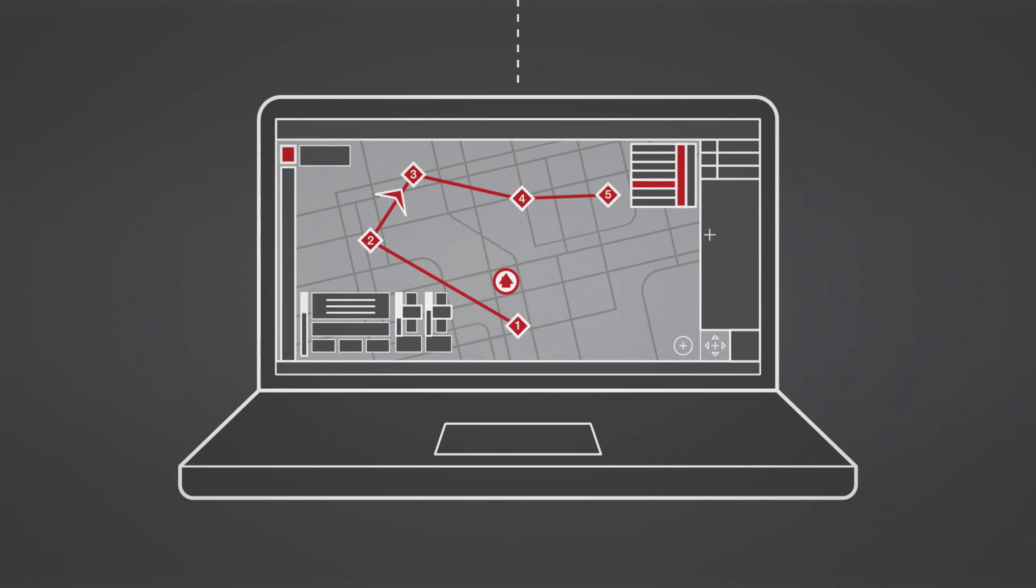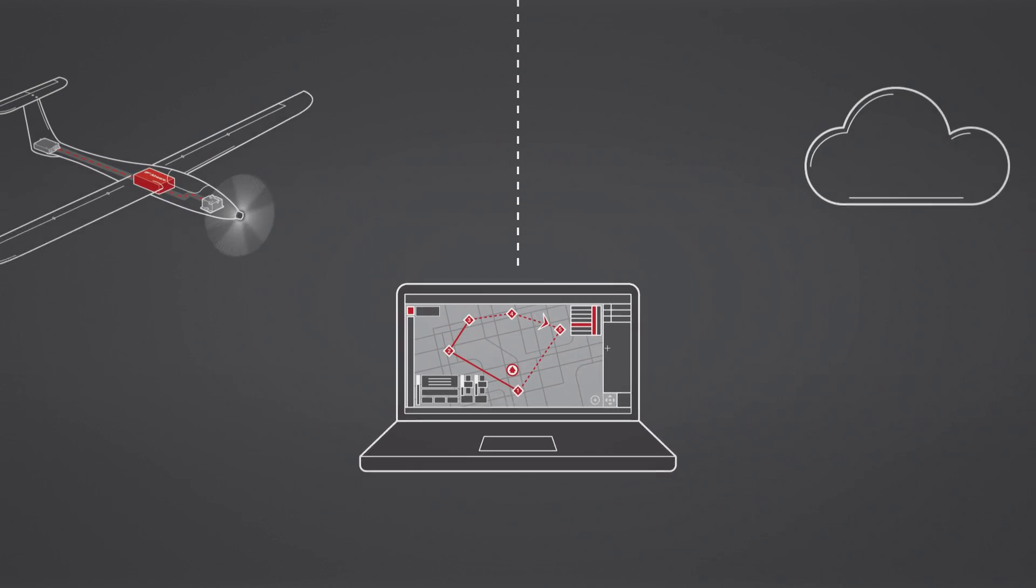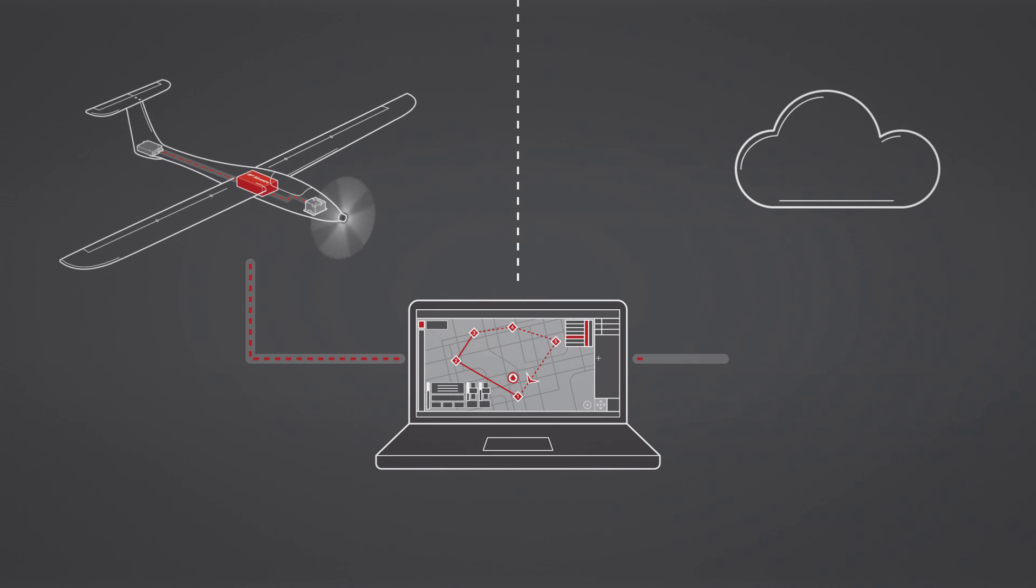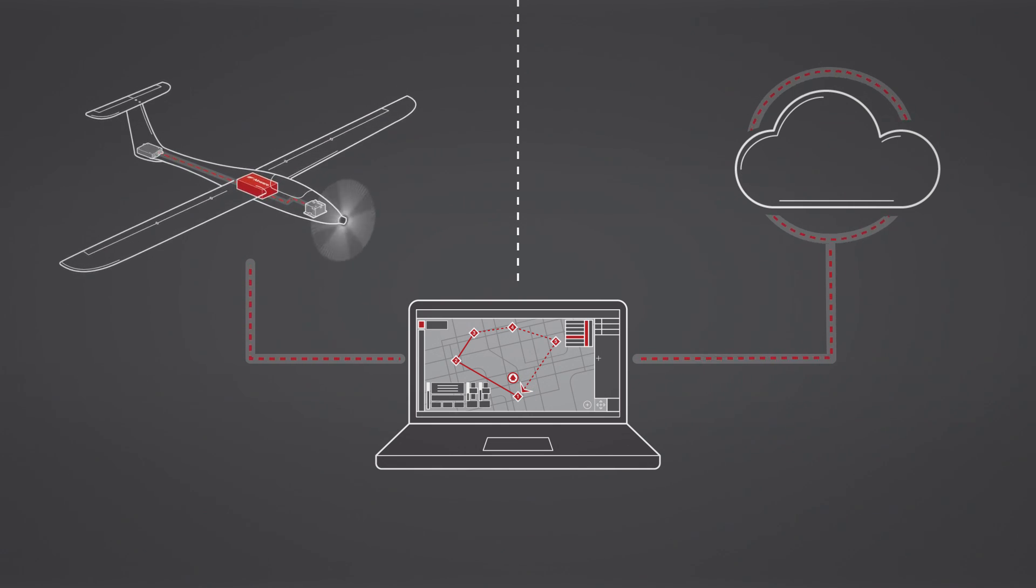They can even make real-time adjustments mid-flight. And after completing the mission, they can sync their data to the cloud for analysis, reporting, and distribution.